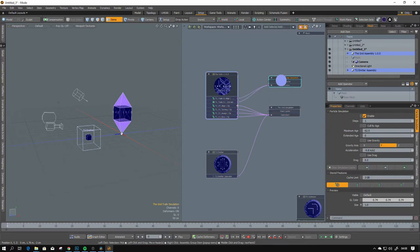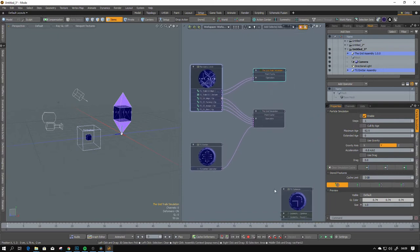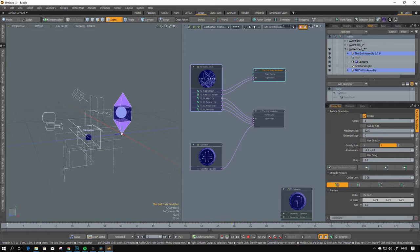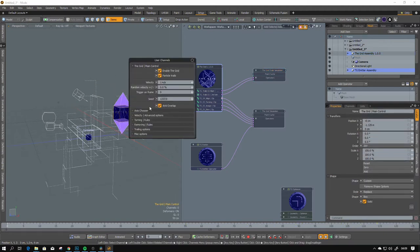All the connections and all the things will be created and connected for you, so you can now just hit play and play with the settings.